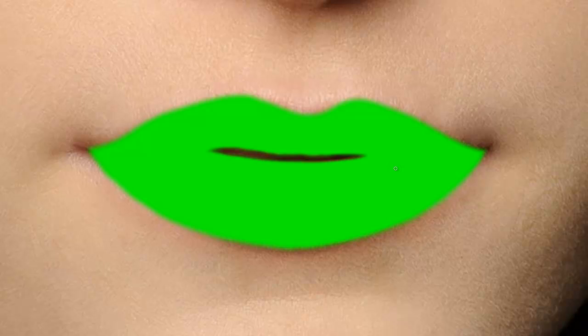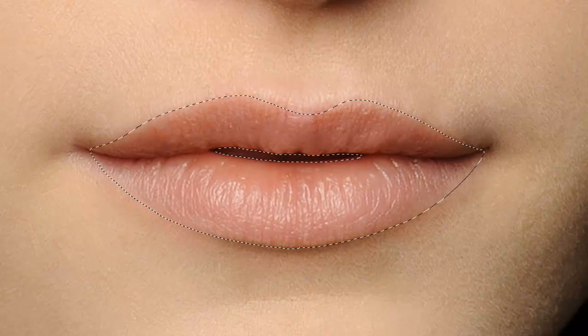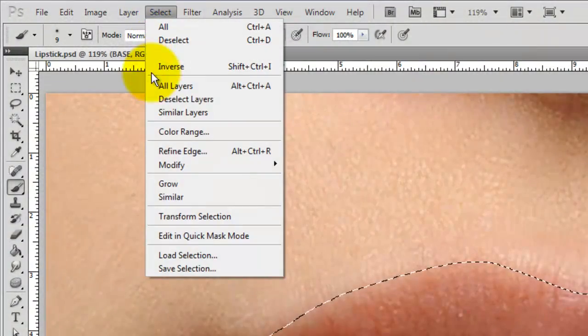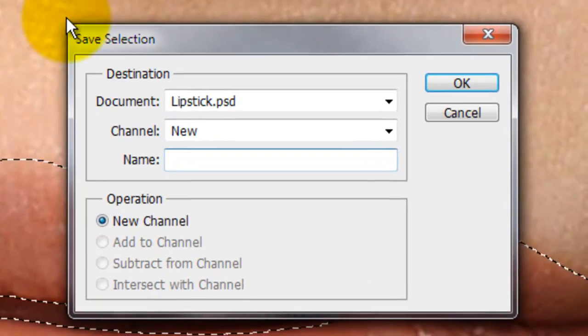Press the letter Q to make the quick mask into a selection, and then invert the selection by pressing Ctrl or Cmd + Shift + I. Go to Select, Save Selection, and type in Lips.